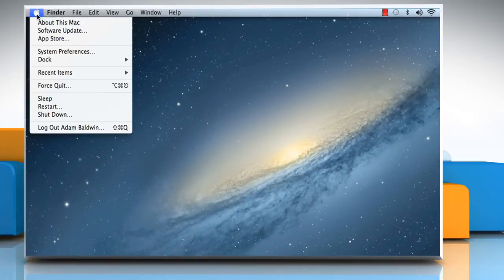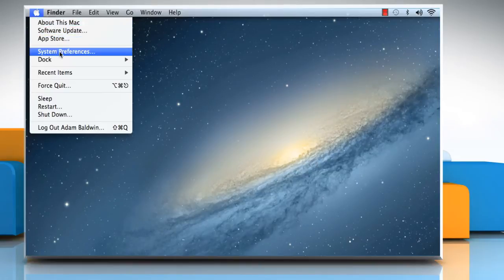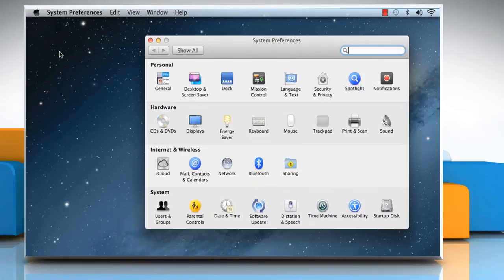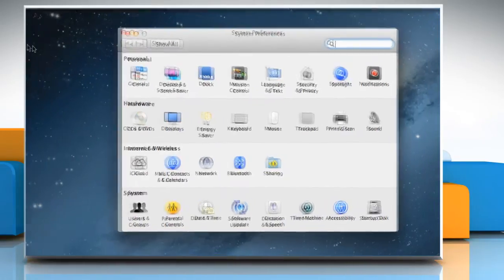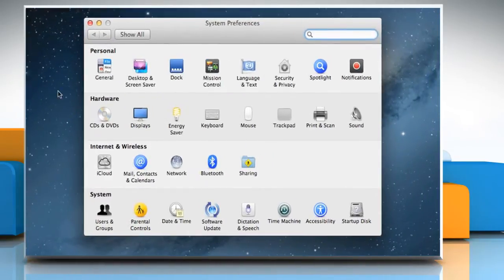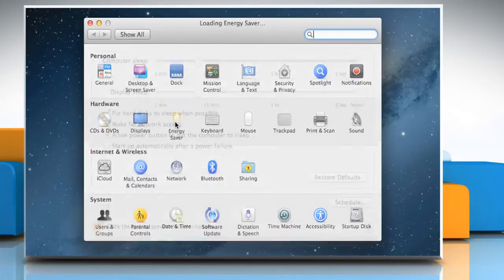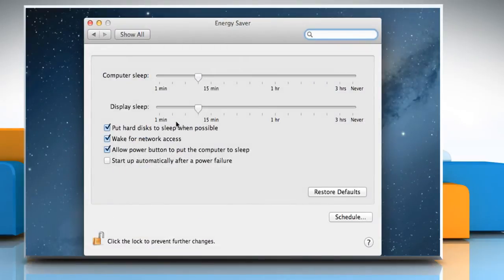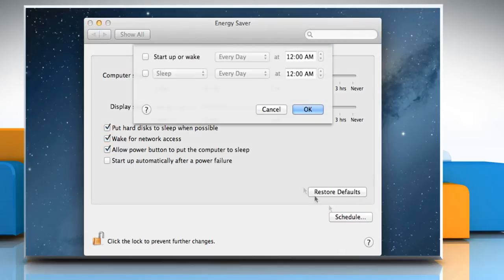Click on the Apple menu and then choose System Preferences from the menu that opens. From the Hardware section, choose Energy Saver. In Energy Saver Preferences, click on the Schedule button.